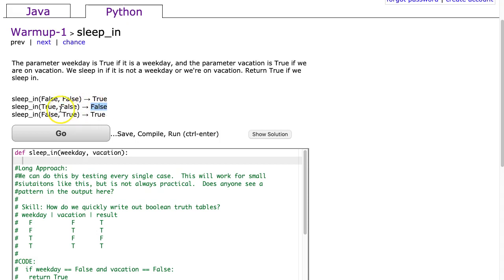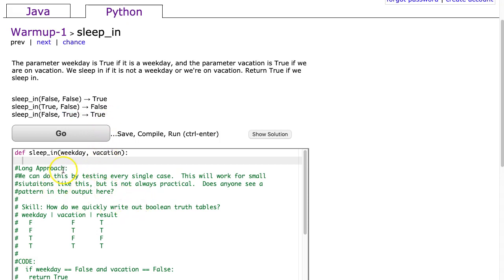In the third example we see that it is not a weekday and we are on vacation, therefore we can sleep in. We're going to start off with a longer approach and I have this question here: does anyone see a pattern in the output here, which we'll address in a second.